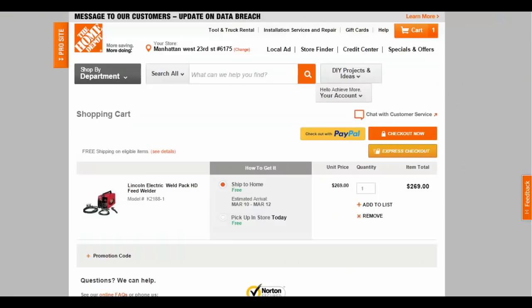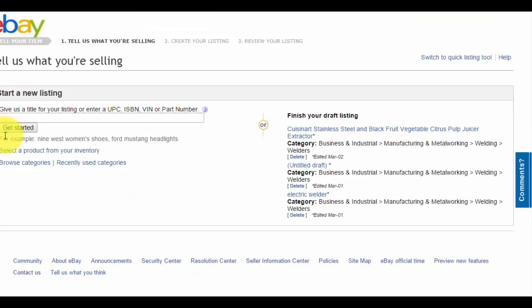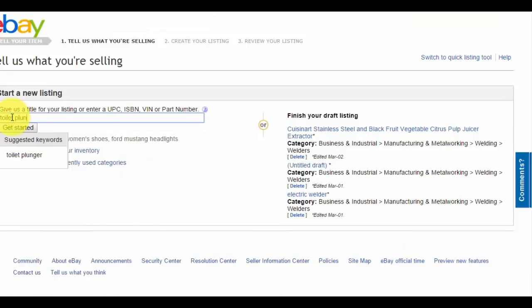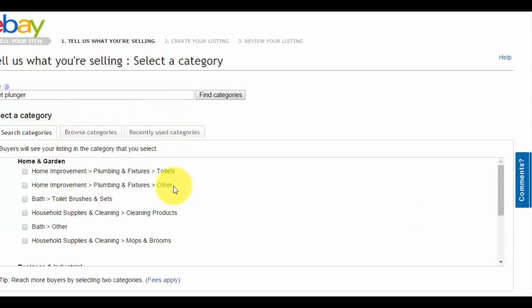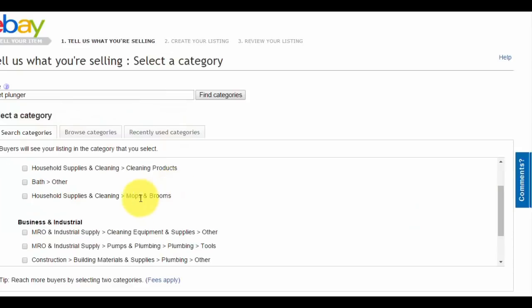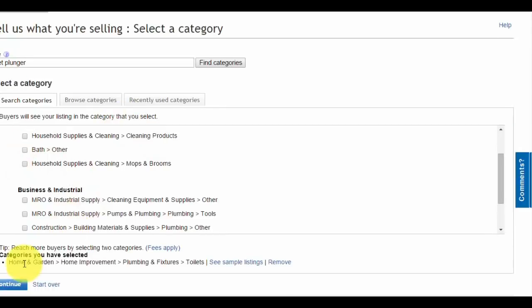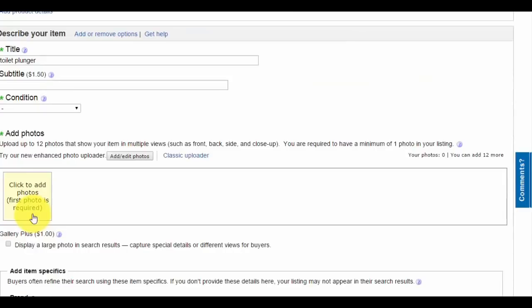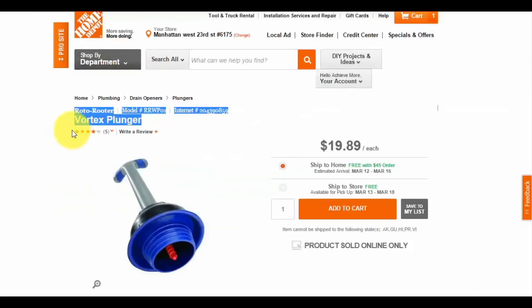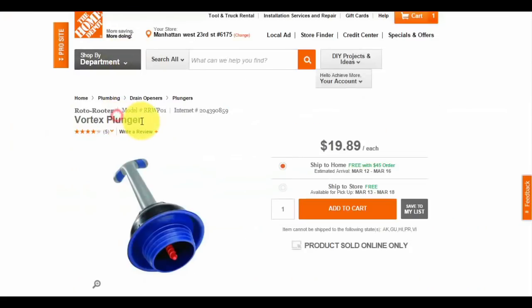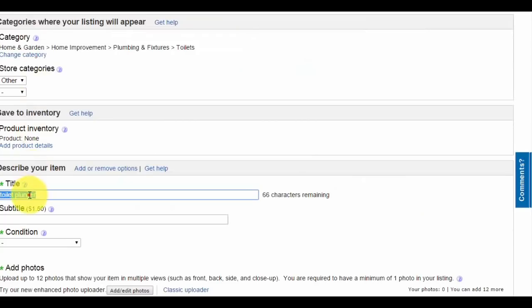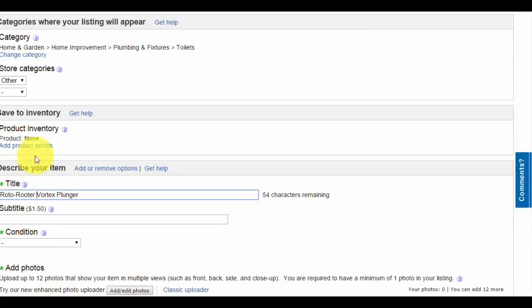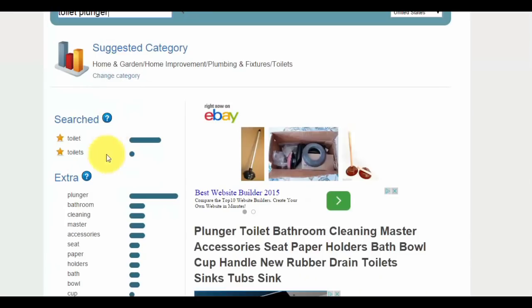This is a plunger I want to list because I don't have any plungers in my store. Let's see the categories. Looks like it's cleaning products and home improvement, plumbing fixtures, toilet. Continue. For the title, I'll type in toilet plunger, plunger, bathroom cleaning.